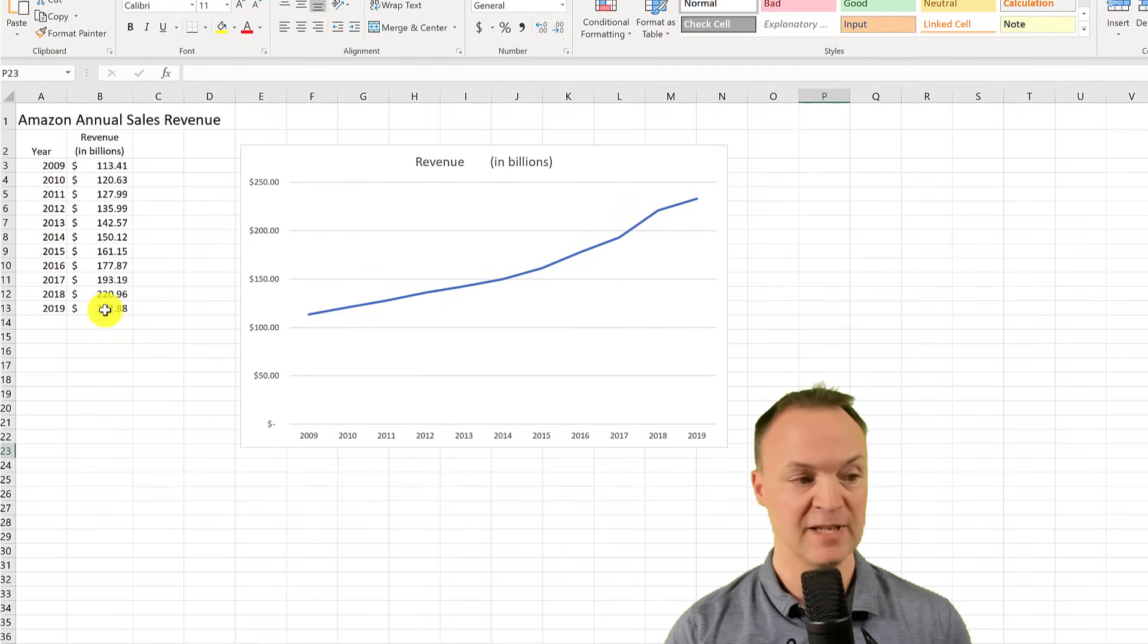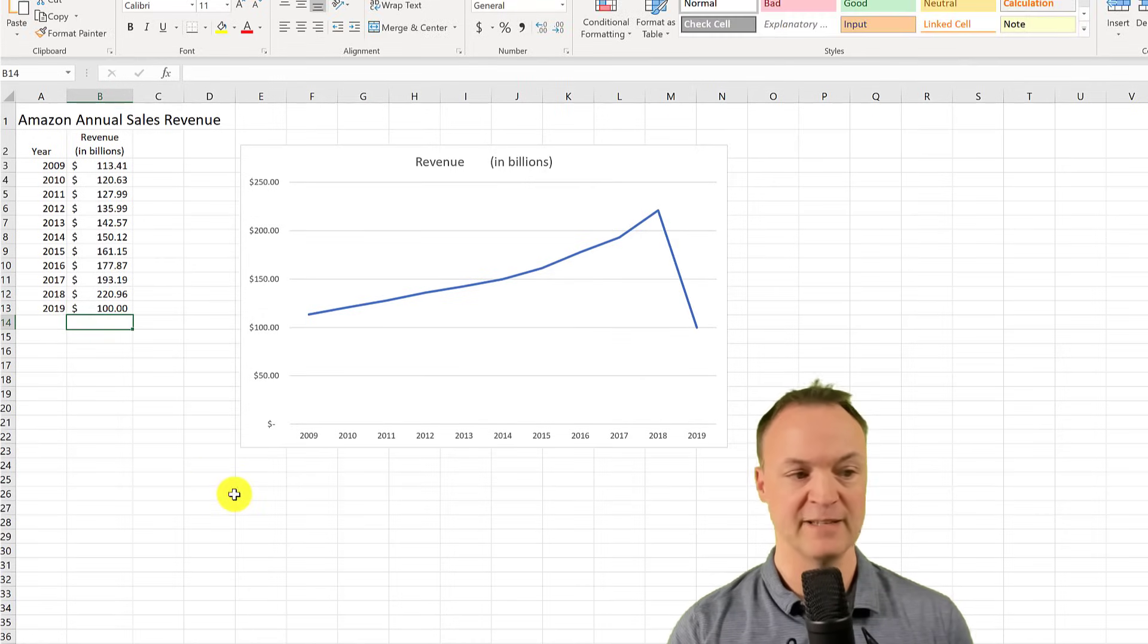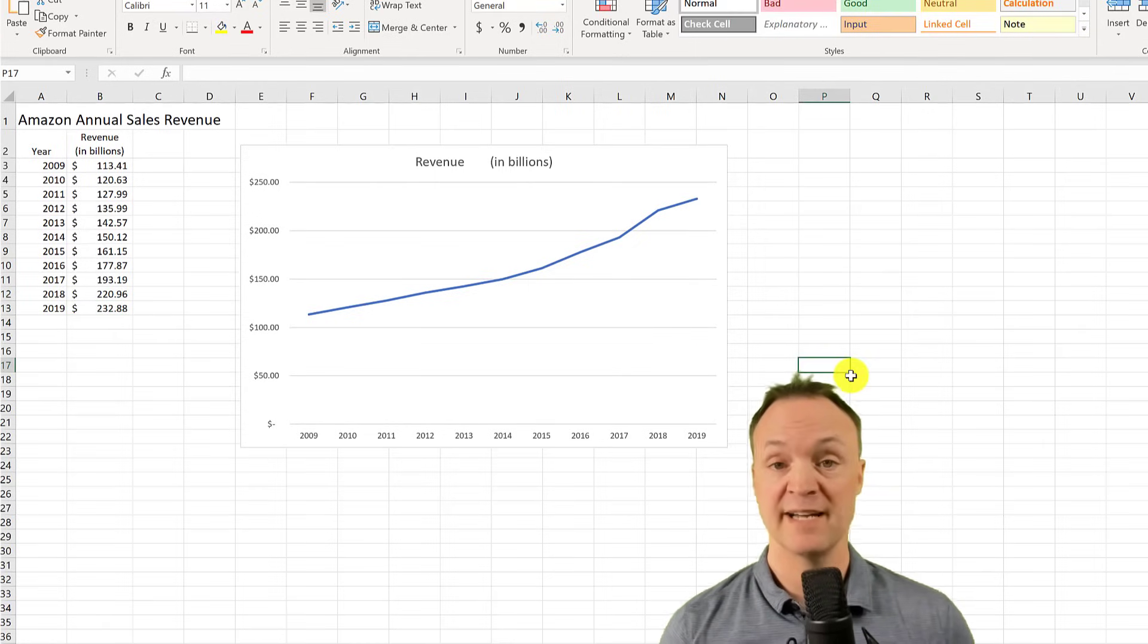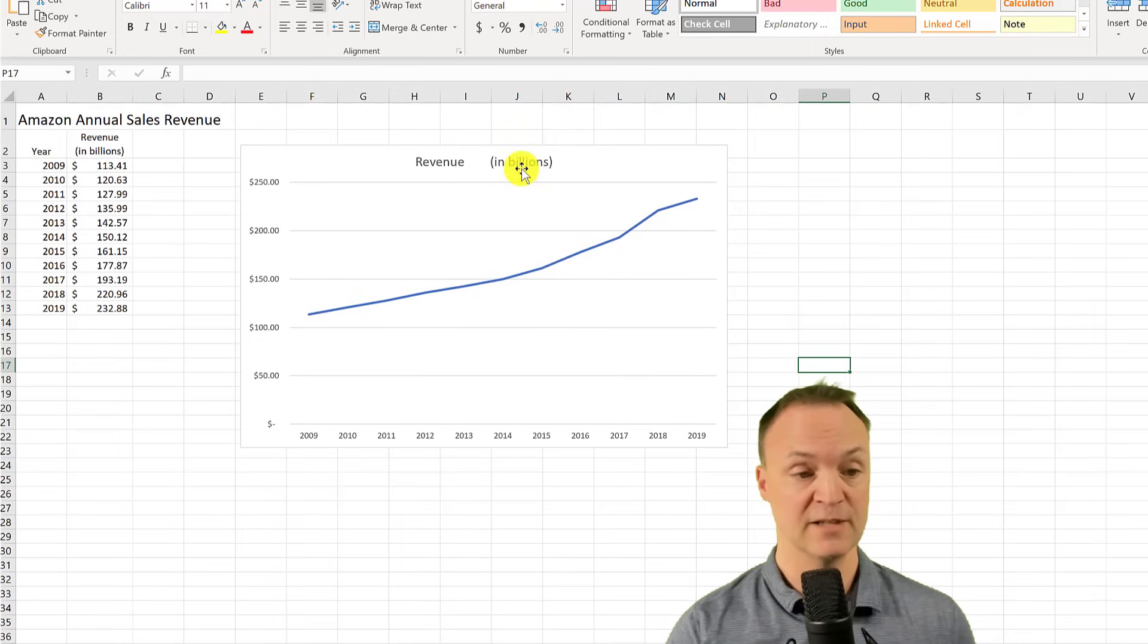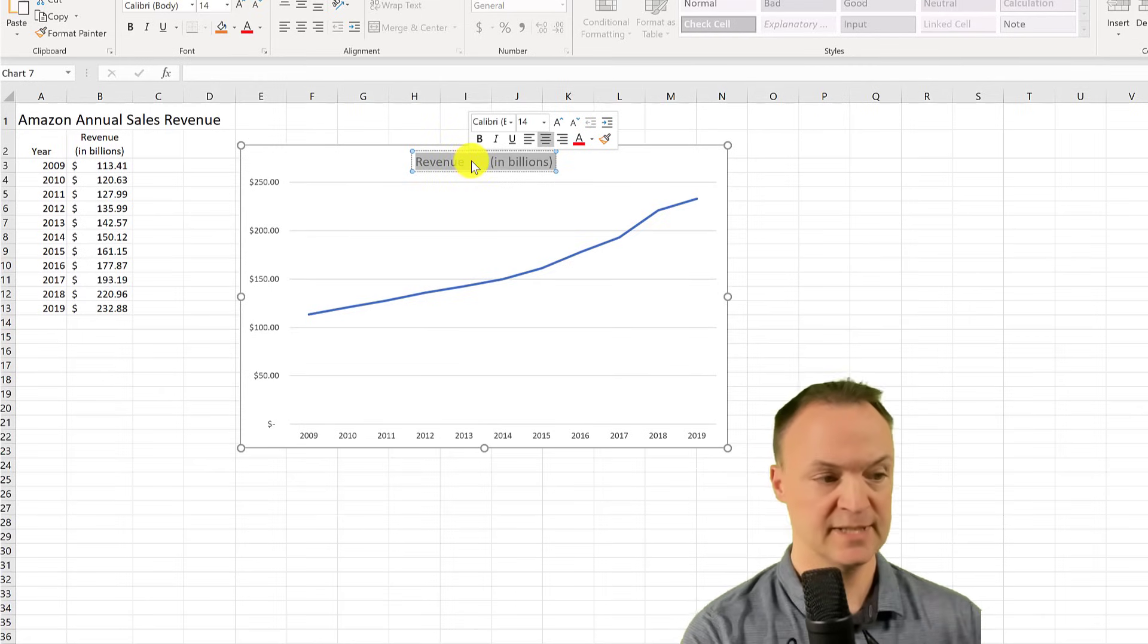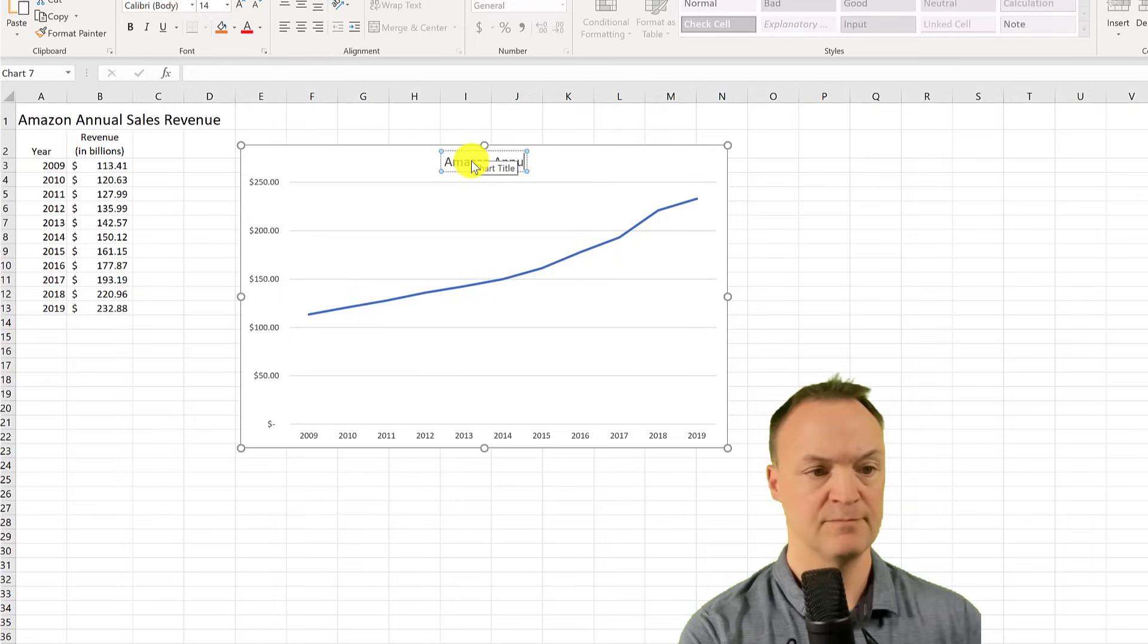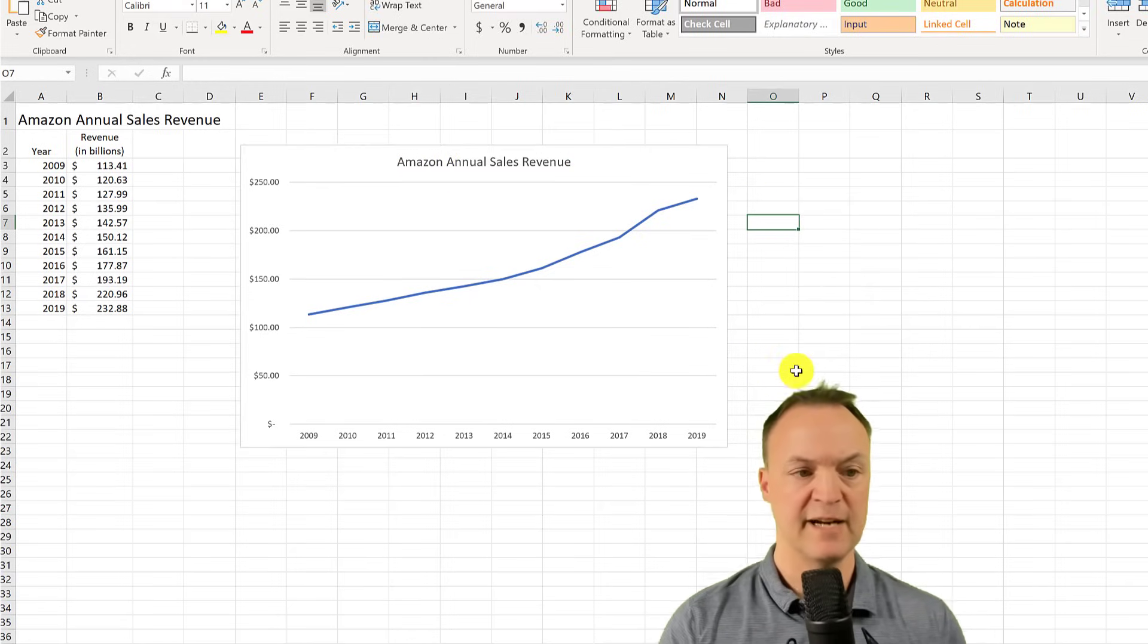If I change something in here, so if I change this number, you can see it will automatically reflect in there. I'm just going to go back a spot here. And now I can customize this graph to the way I want it to look. First of all, maybe I want to click in here and I can put Amazon annual sales revenue here.